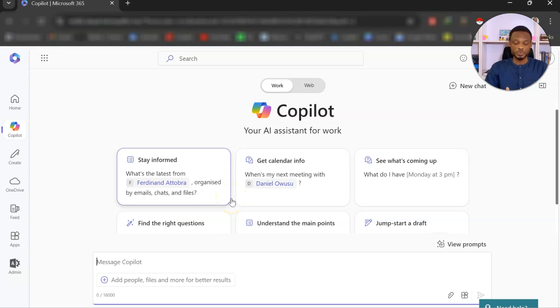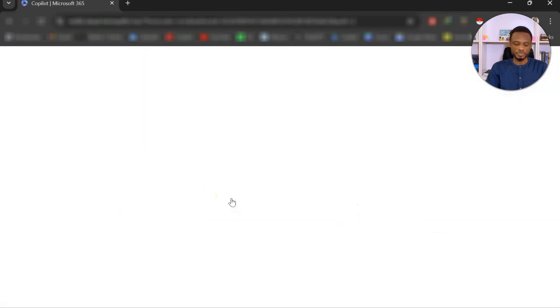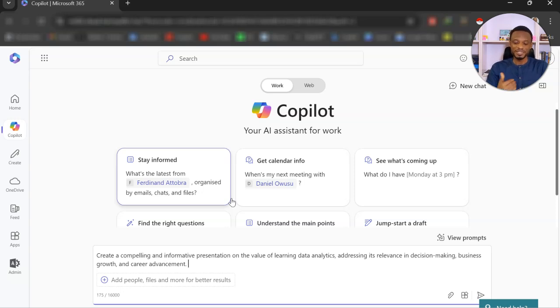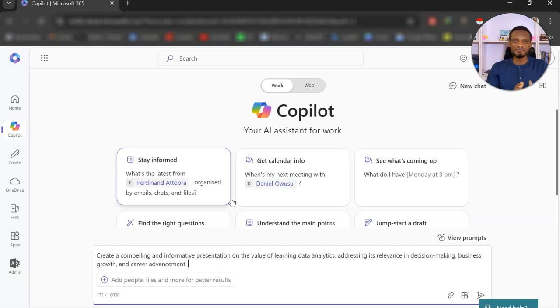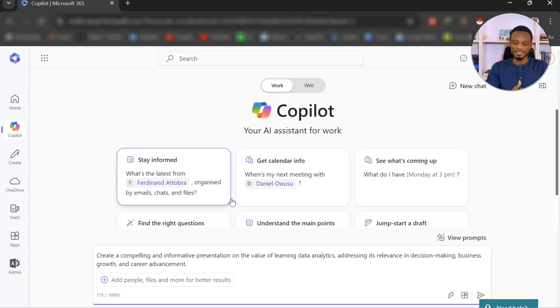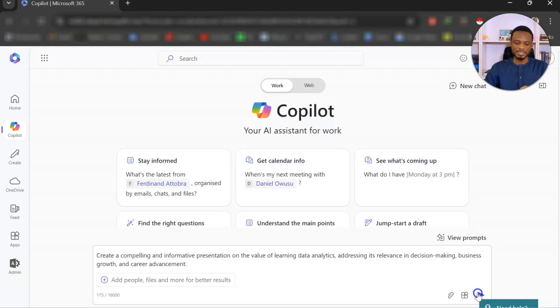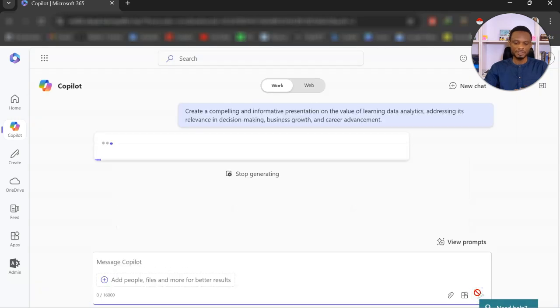So the whole process starts with the prompts. I've already created a prompt, so I'll go ahead and paste it, essentially to create a compelling and informative presentation on the value of learning data analytics. To make it a bit more relevant, it should address its relevance in decision making, business growth, and career advancement. So that's what I need. Everything I need in my presentation is in there. So if I've done this, I'm going to go ahead and submit.